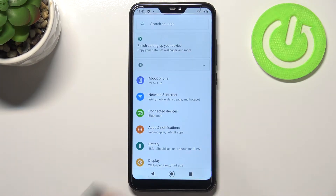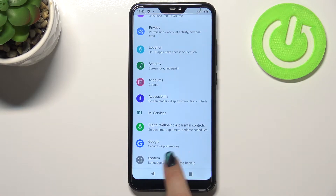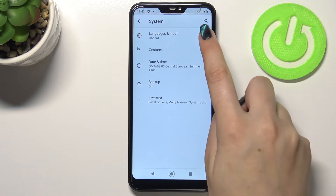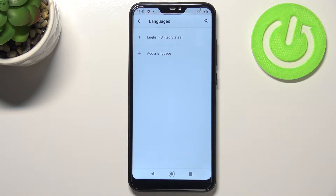First of all, let's enter the Settings, scroll down to the very bottom, and tap on System. Now let's tap on Languages and Input.